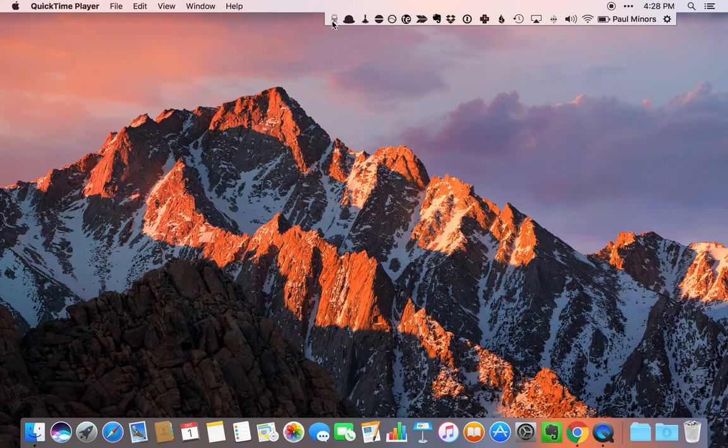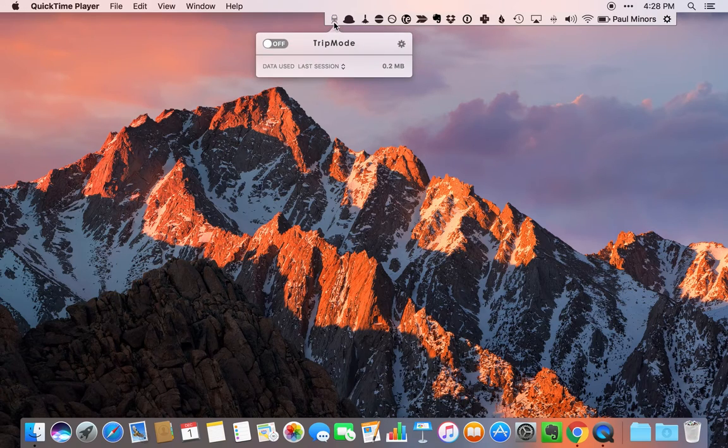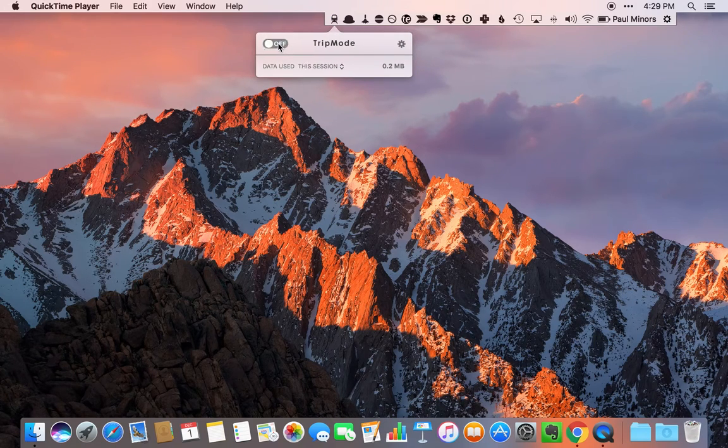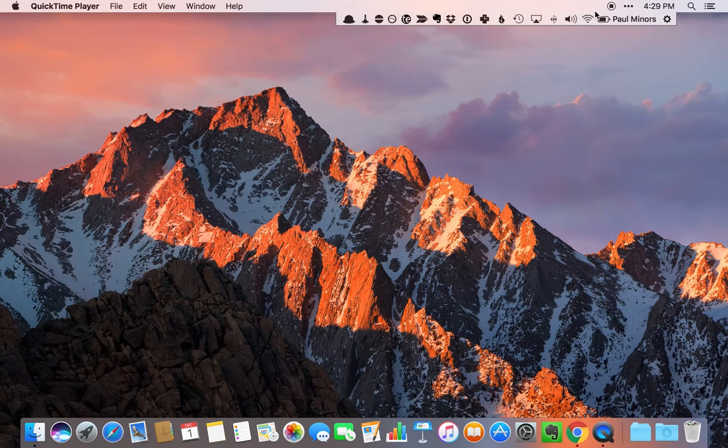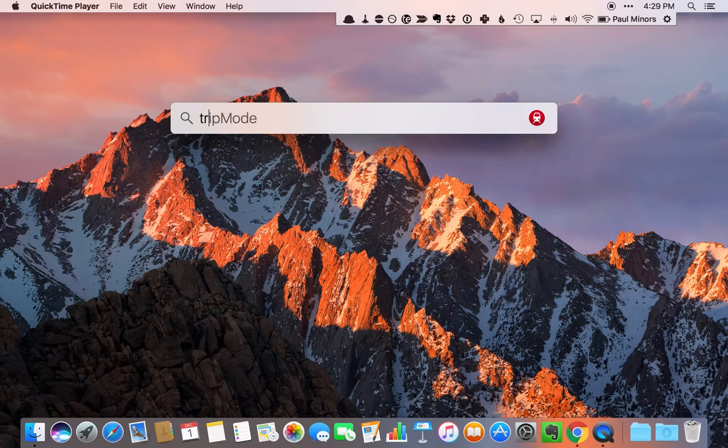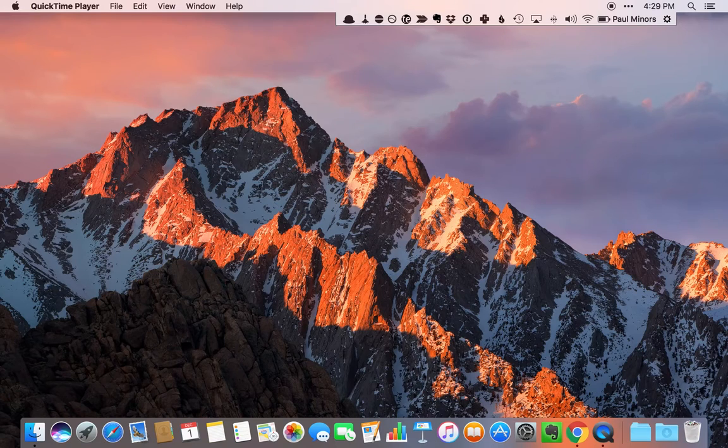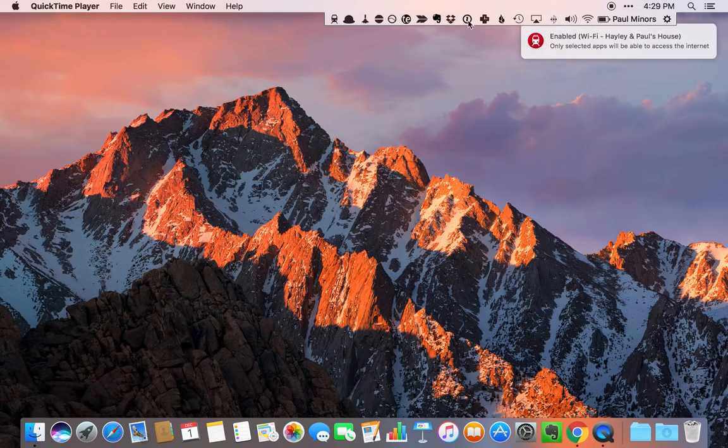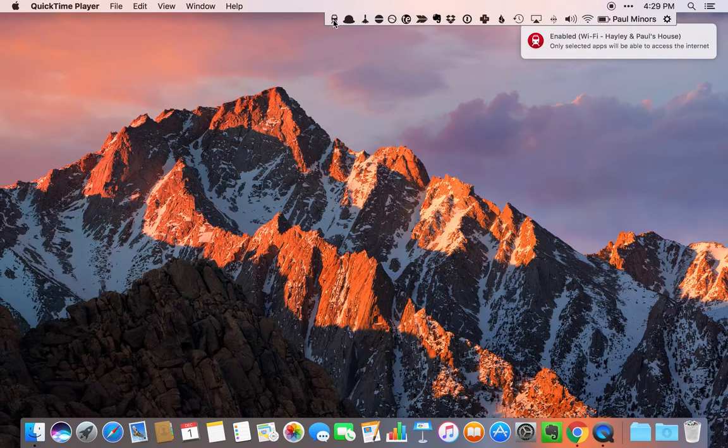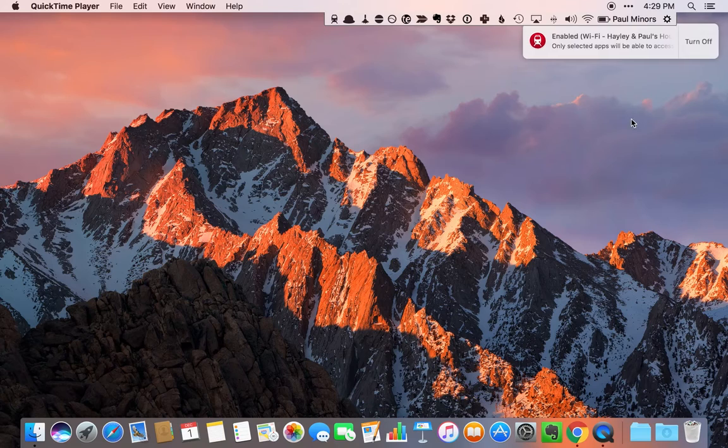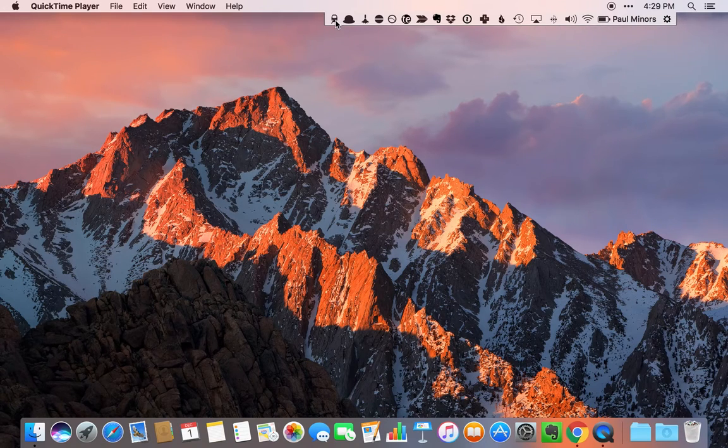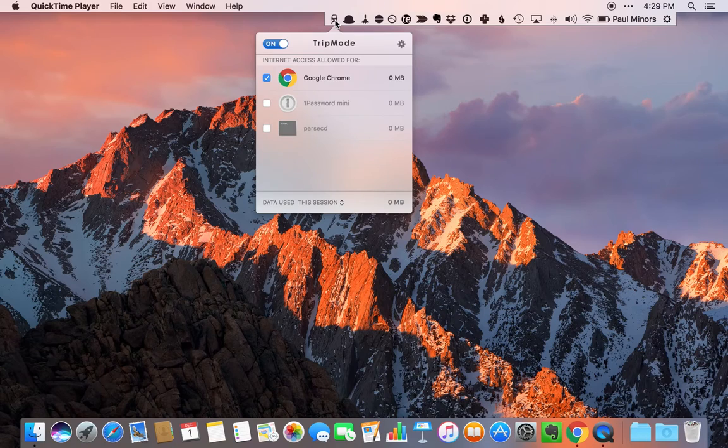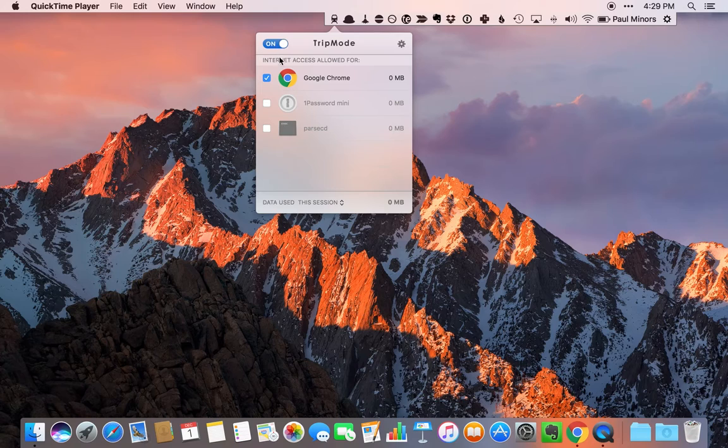Going from left to right, this little train icon is Trip Mode. Trip Mode automatically... I'll have to open that again. So Trip Mode, I've activated it now. You can see my pop-up has appeared. Only selected apps will now be able to access the internet.